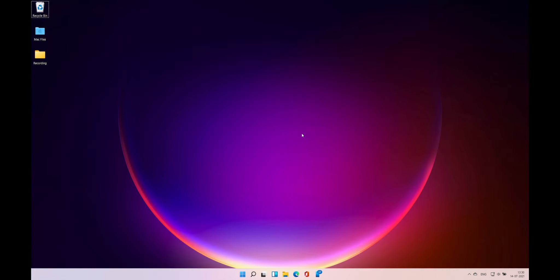Okay, I think I have covered Windows 11 and its features. See you in the next video. Bye-bye.